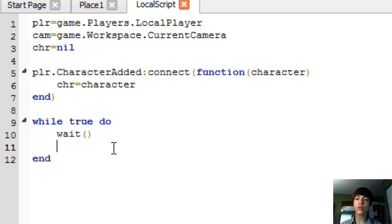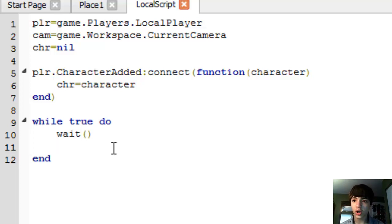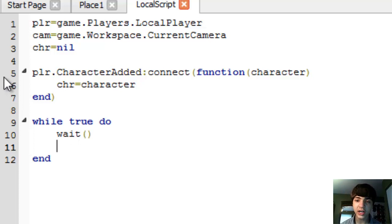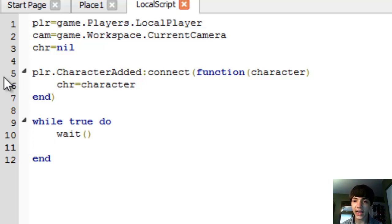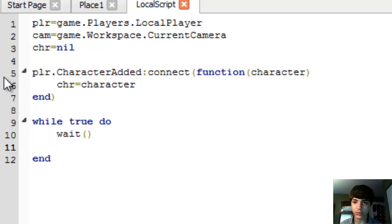In this while loop — here's the thing about cameras: the player can always move their camera just by right-clicking and moving their mouse, or using their arrow keys, or all kinds of other things. That's why we have to use a while loop, as far as I know.